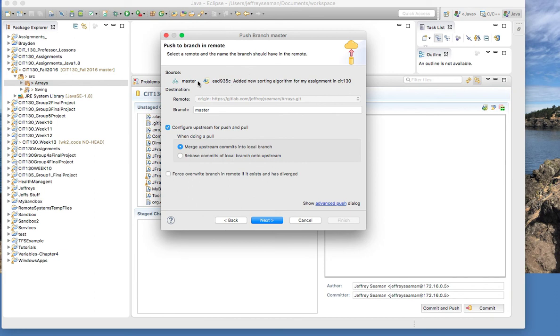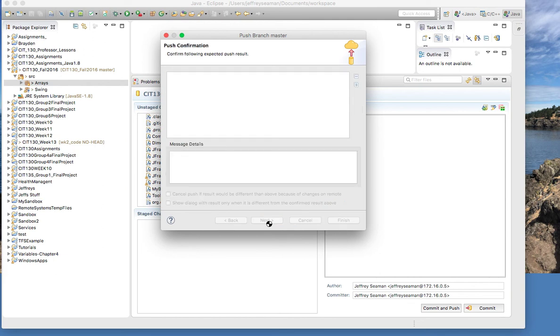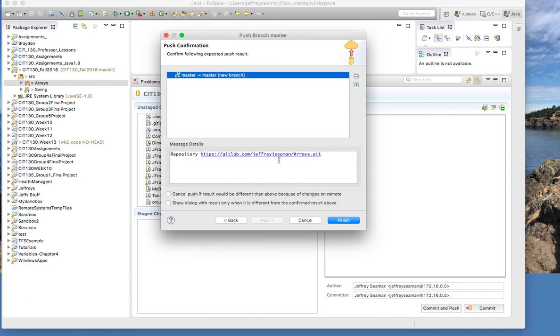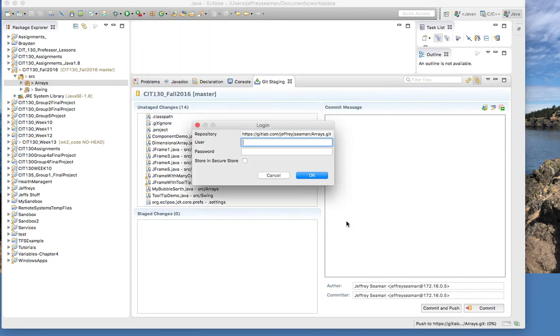You'll have master, you'll have this information here. We keep everything the same here and click Next. And it's just going to confirm here that you know I want to do this, click Finish.